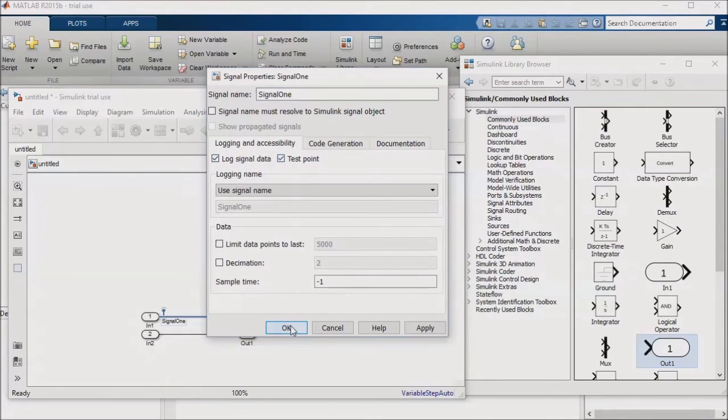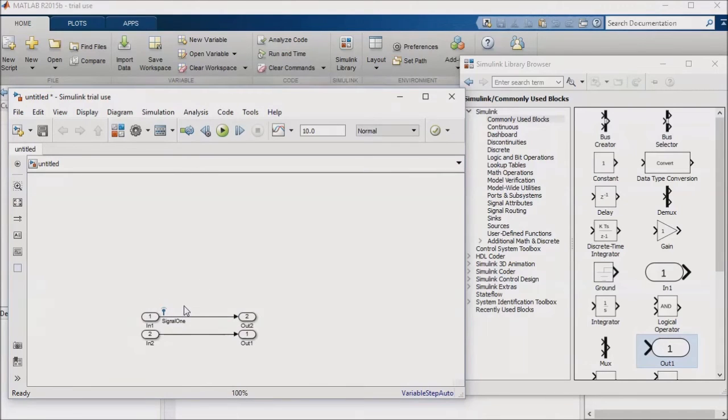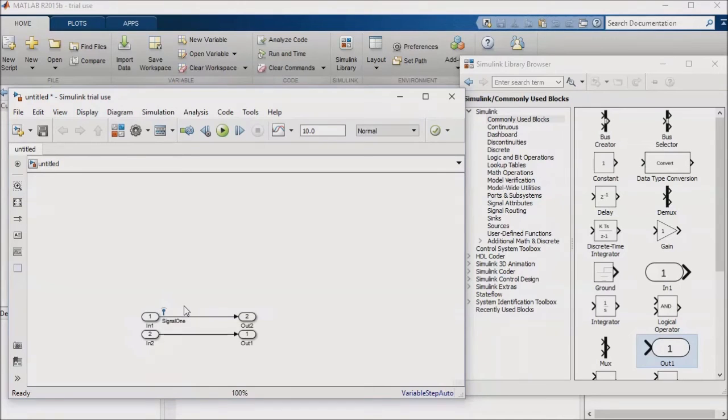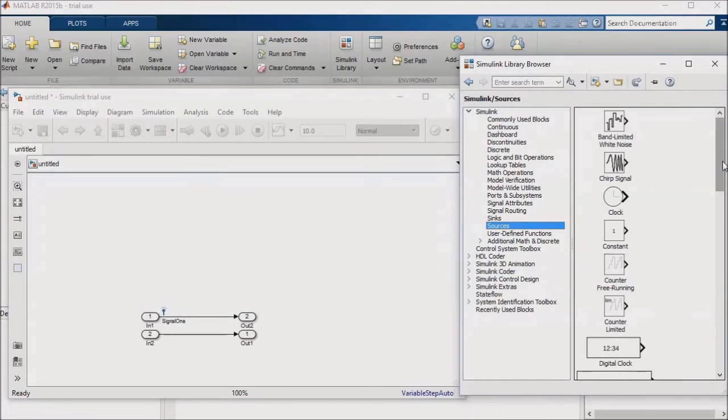I'll specify that this signal should be a logged test point. When I click OK, you'll notice the icon on the signal line which indicates that this signal is a logged test point. One thing to keep in mind with this, having a large number of logged signals in a model will slow down your simulations, so try to limit the number of test points that you log to a reasonable number.